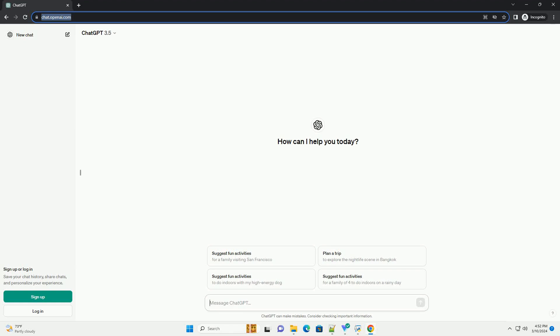Run the code online or download from CodeGive.com, link in the description below. Sign up or log in. Save your chat history, share chats, and personalize your experience.